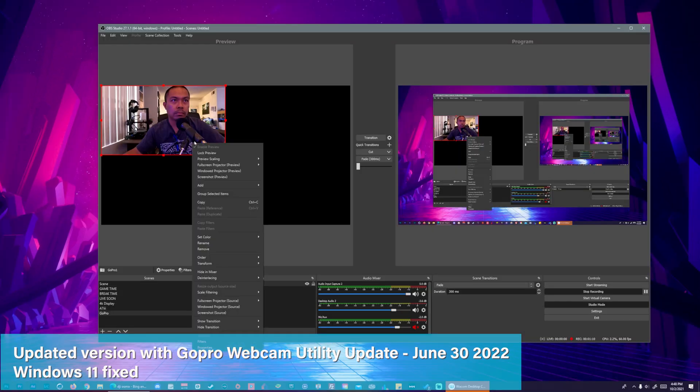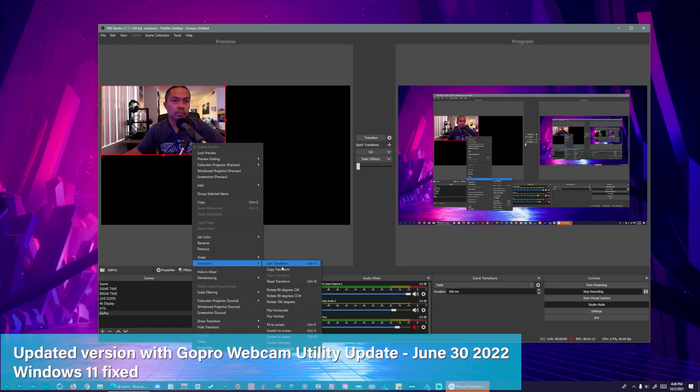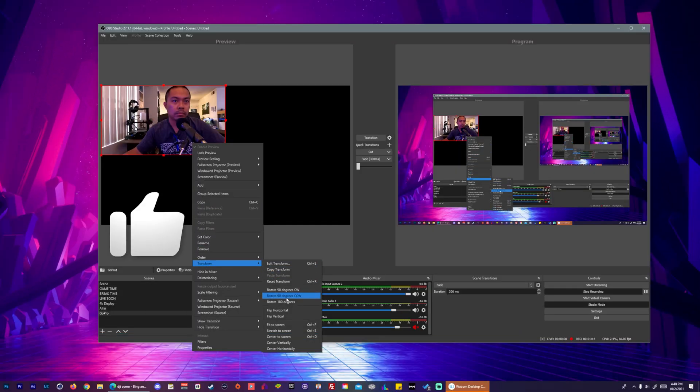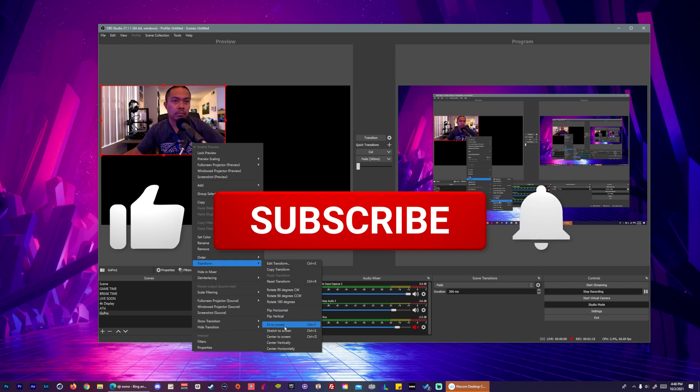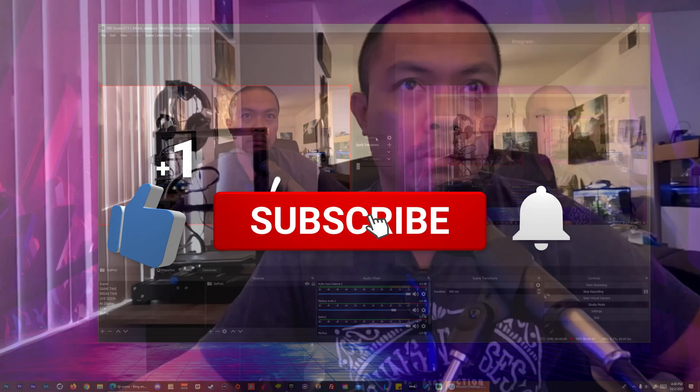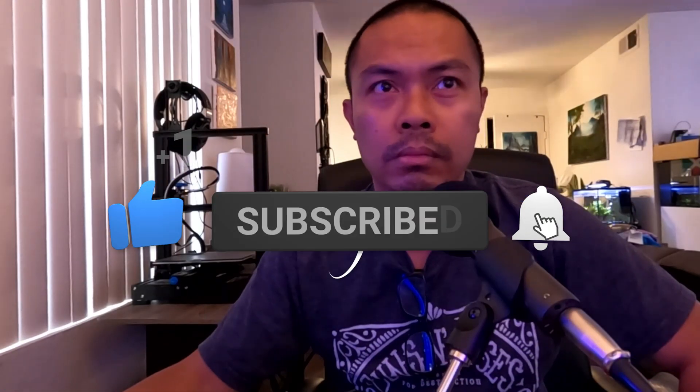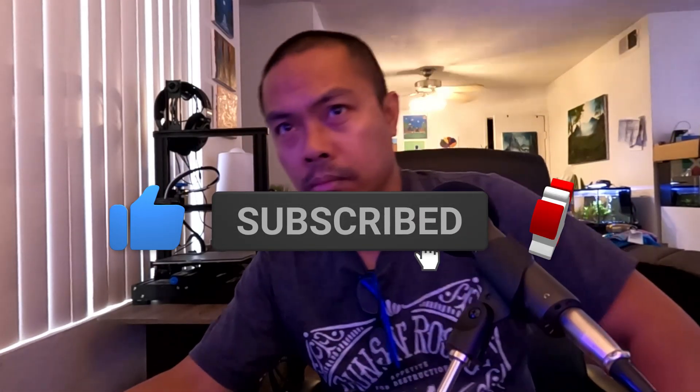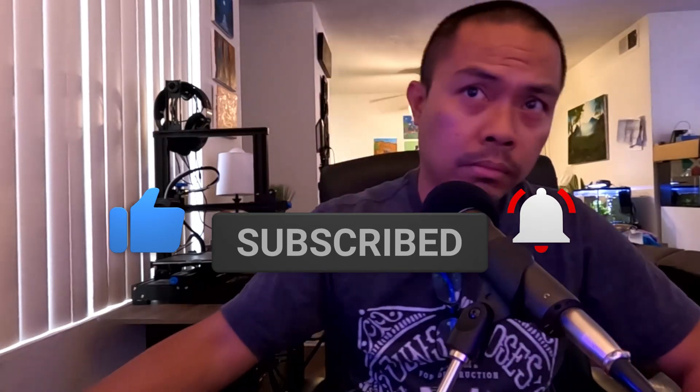Thank you guys for watching, and if you like my video or you learn something from my video, please don't hesitate to like and hit that subscribe button to support my channel. Thank you and I'll see you guys on the next one.